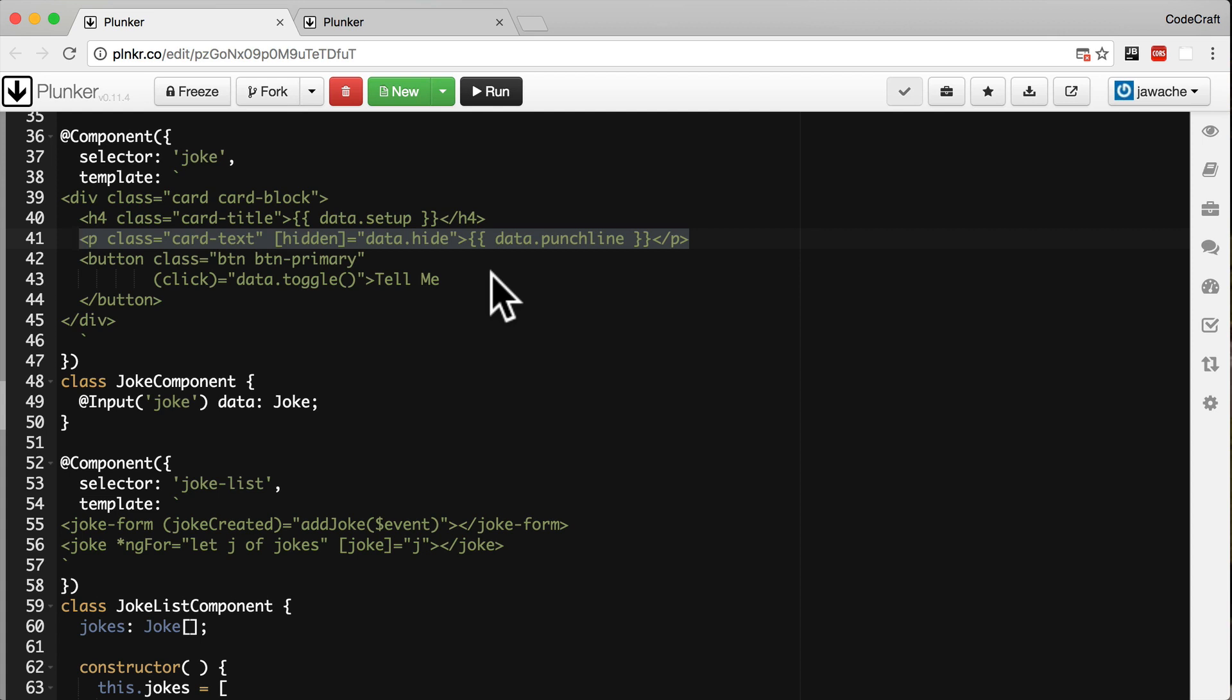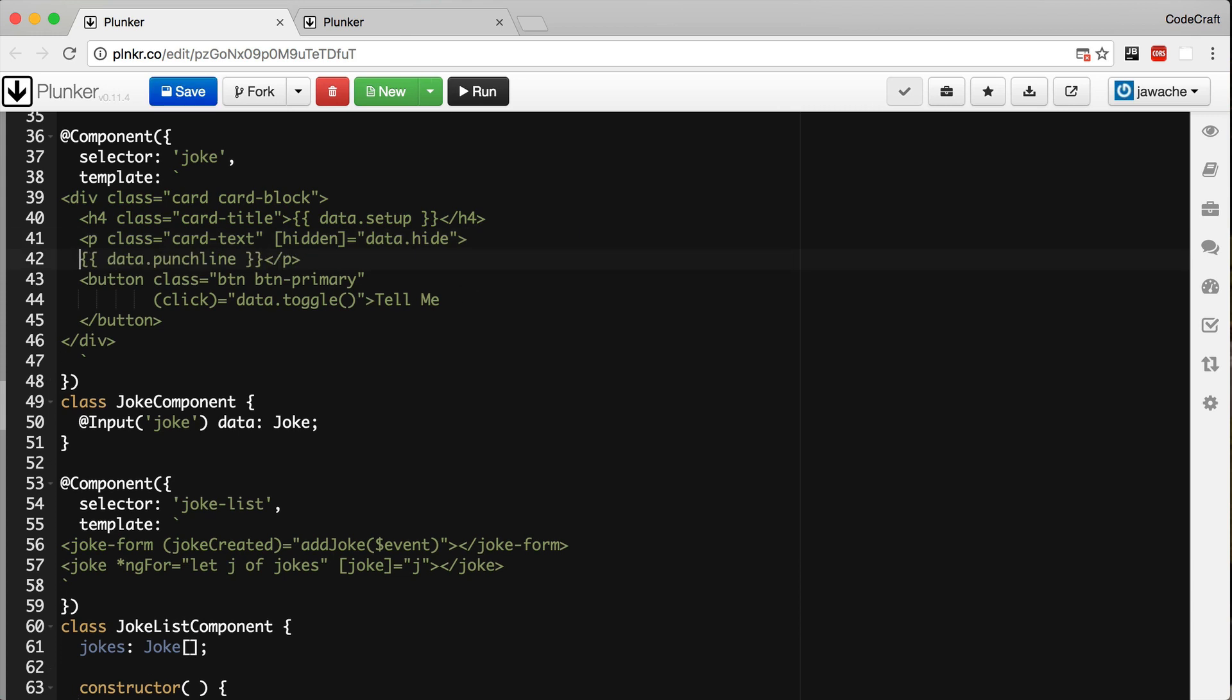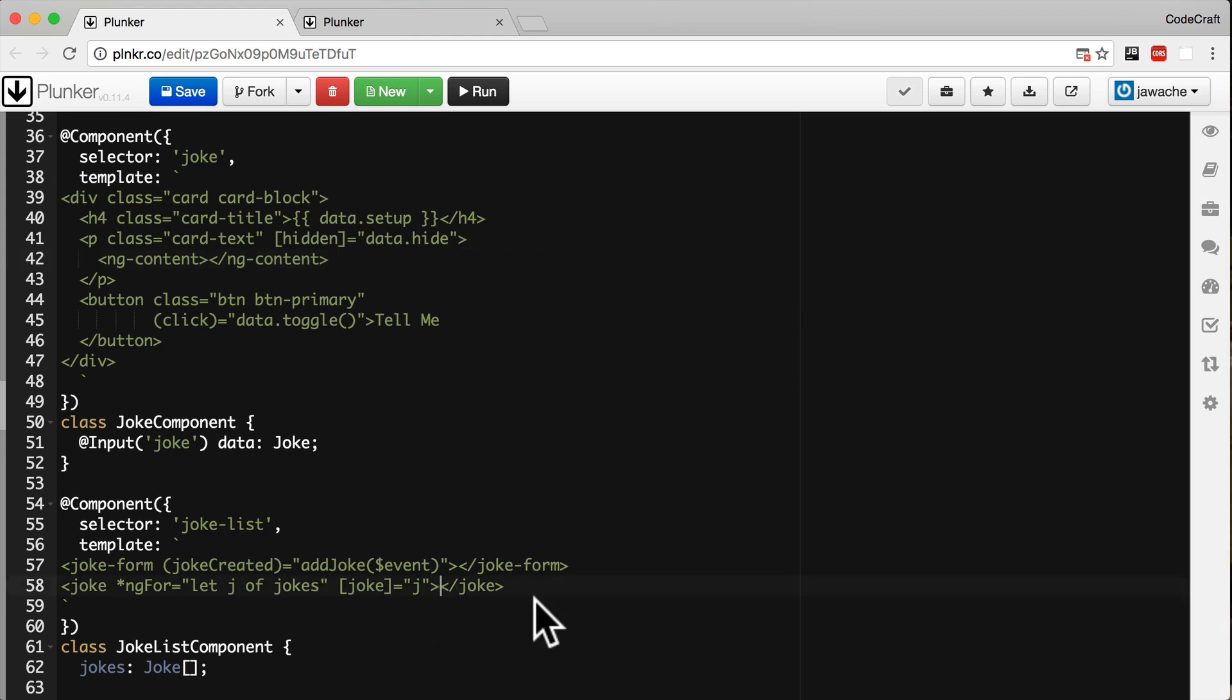So if we change the template for our joke component to be something like this. So instead of showing data.punchline. So if we replace data.punchline with our ng-content opening and closing tags. And then if we change our joke list component template from this into this.